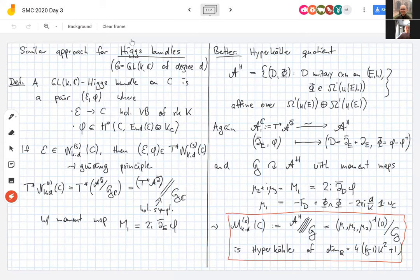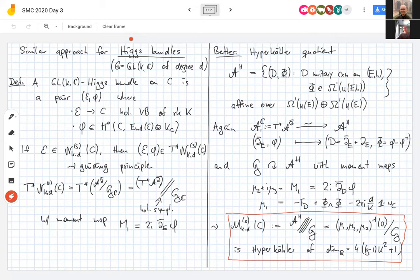The reason I went through all this — even though the course is called Higgs bundles — is that the construction of Higgs bundles is very similar. Restricting to Higgs bundles of degree d for the structure group G = GL(k,ℂ): a GL(k,ℂ) Higgs bundle is a pair consisting of a holomorphic vector bundle of rank k, together with a section of the endomorphism bundle twisted by the canonical bundle K_C. Locally these look like a holomorphically varying matrix times dz.